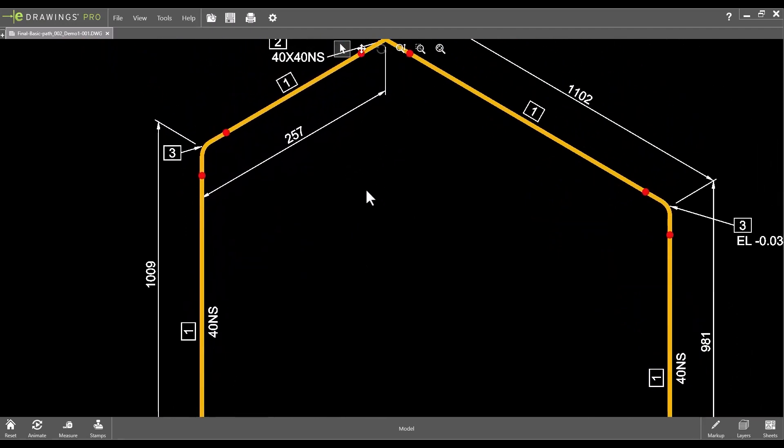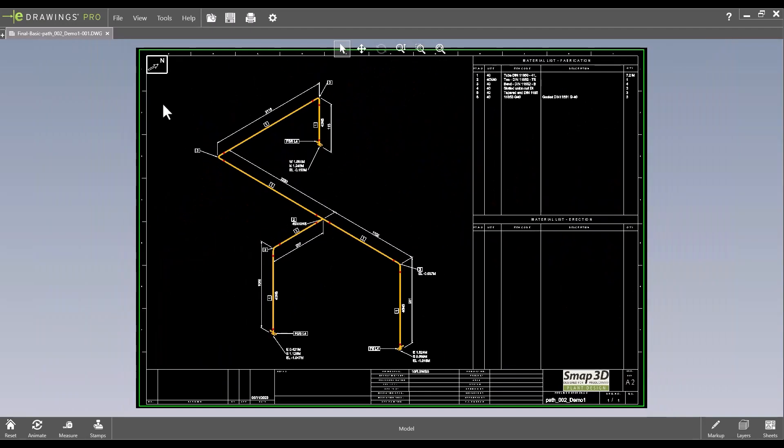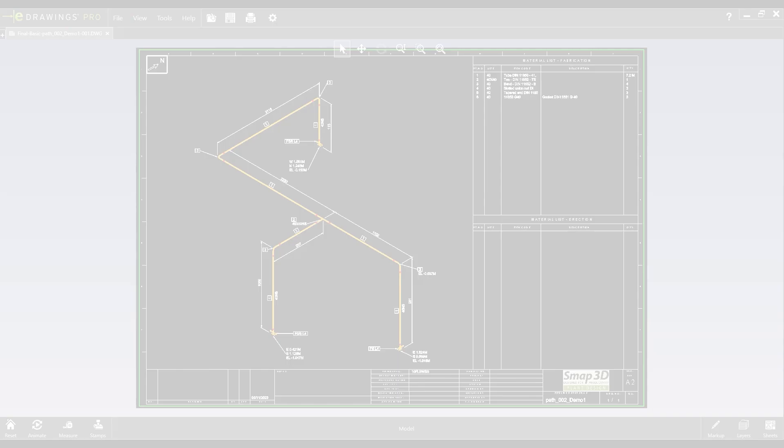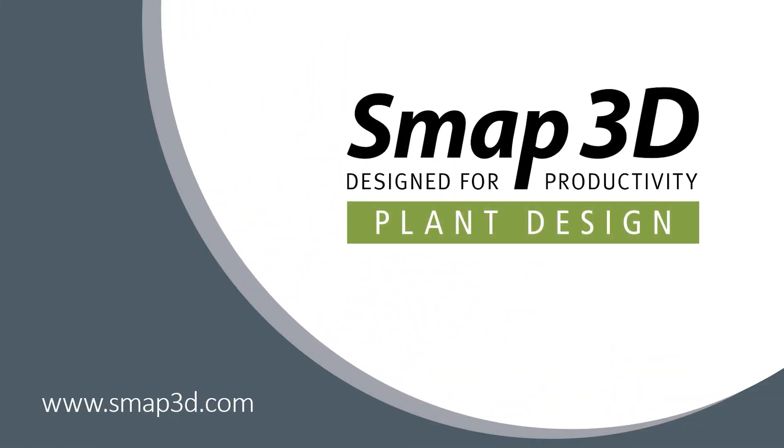And we are done. Thank you for watching this video. If you have any questions please don't hesitate to contact us. For more information please visit our website SMAP3D.com